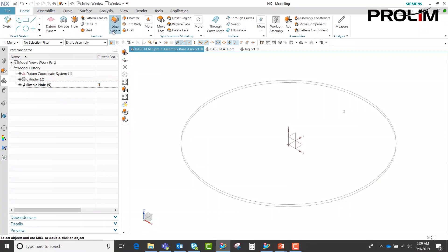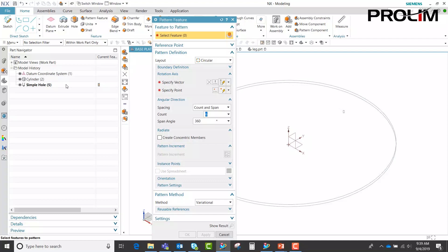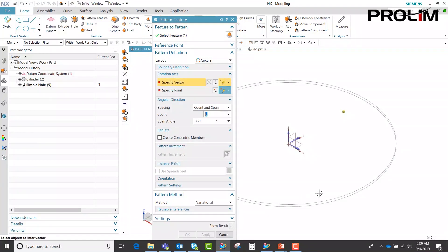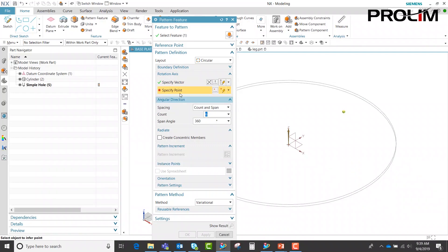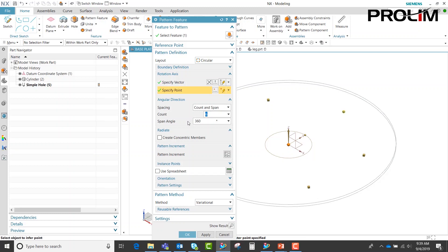We're going to add a pattern feature to this. Select my hole, select our vector, select our point. We have an uncount and span with 6 and a span of 360.